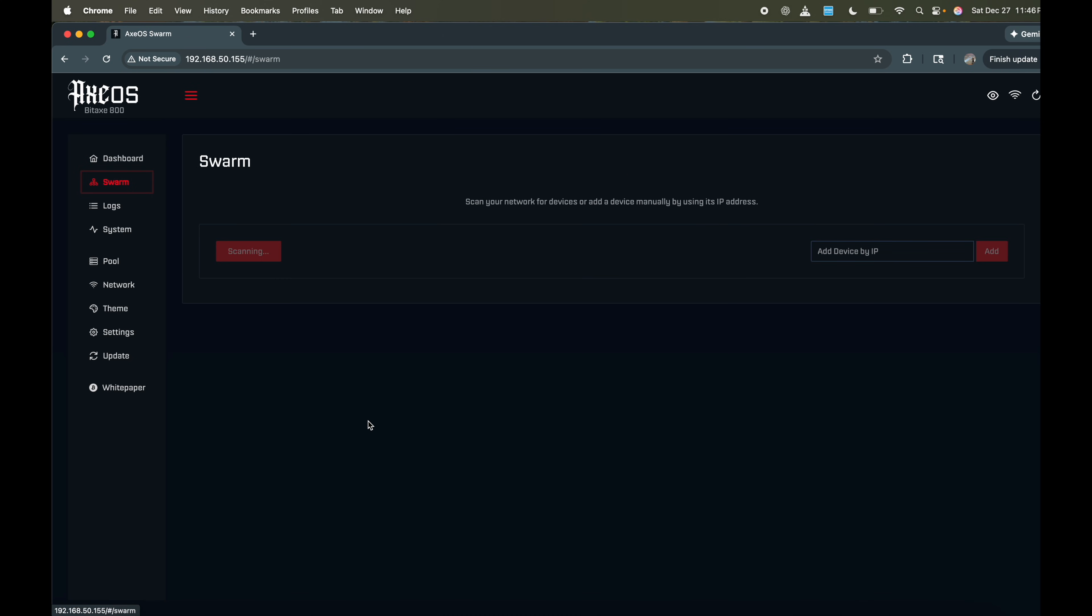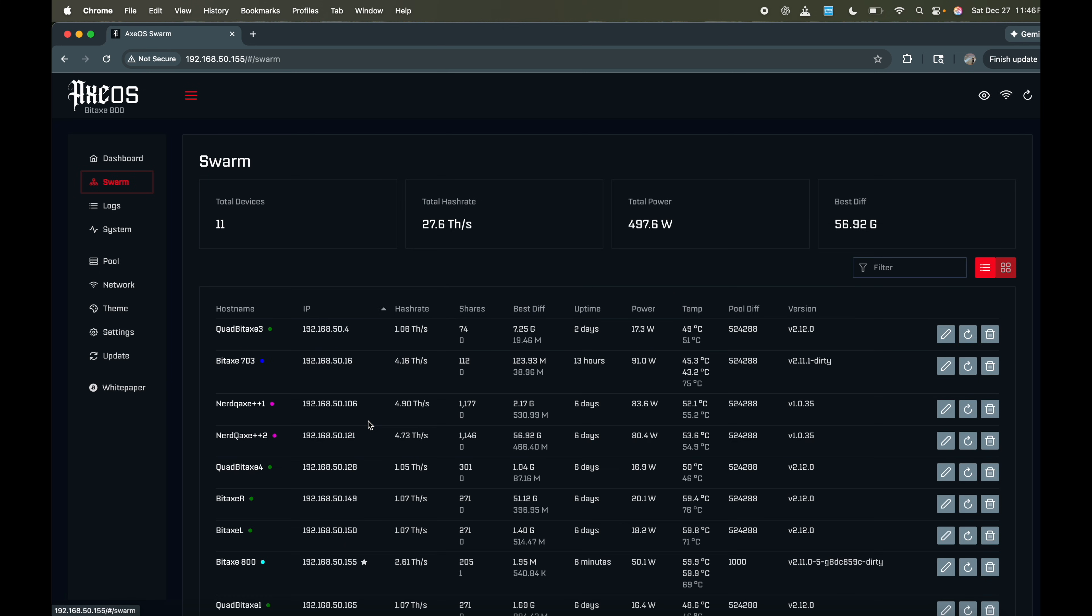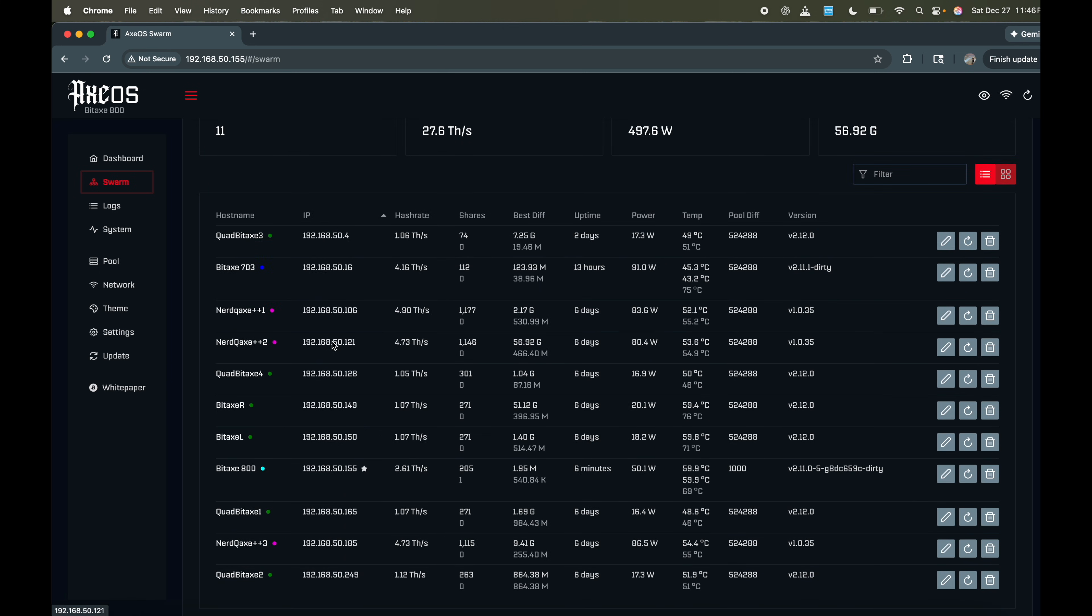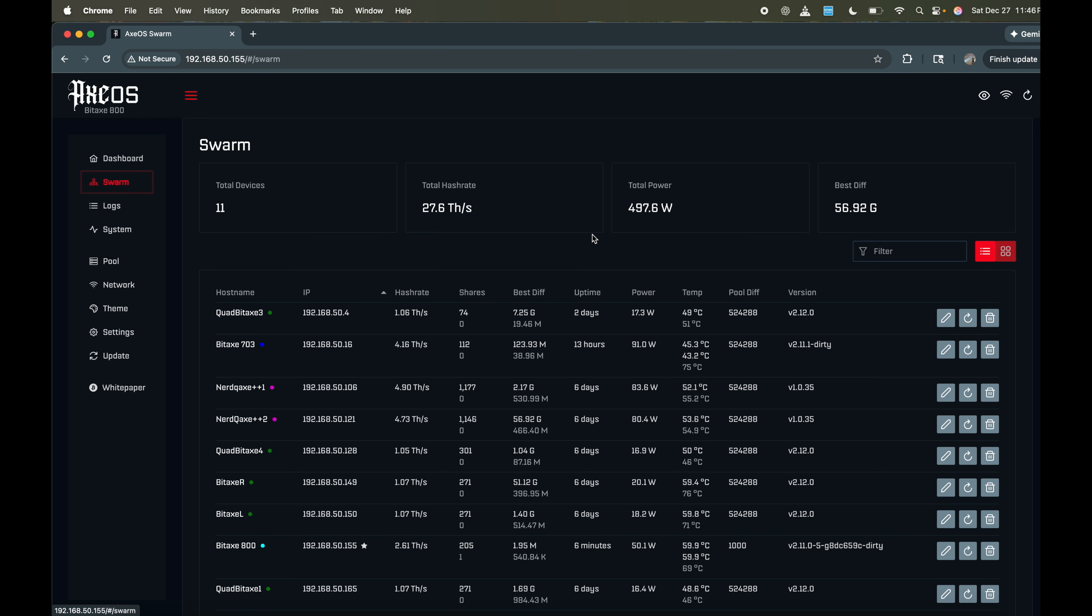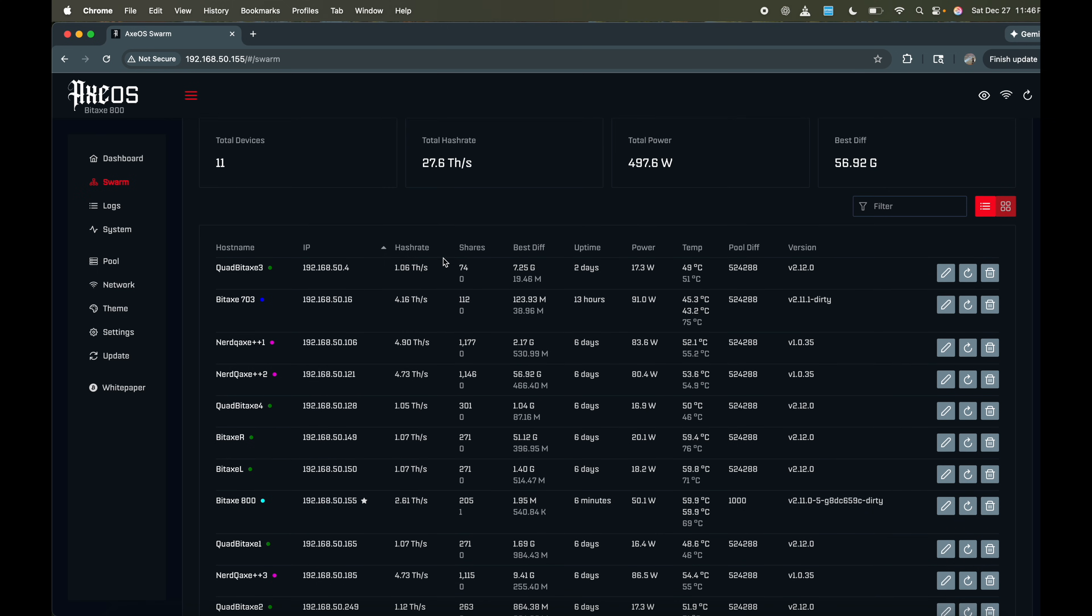So if we go to the swarm feature, we can see all the devices I have on my network here. We'll wait for it to pop up. What it's doing is it's scanning your network, pulling up all the IP addresses. So we have 11 units here. We're running 497 watts. The best difficulty I got was 56.92 Gs. If you don't know, G means billion. It's pretty awesome. Fractal Bitcoin, you only got to get above about 5 Gs, so that's over 10 times over Fractal Bitcoin. If you're trying to win Bitcoin Cash, it's got to be like 950 Gs. And then Bitcoin, you don't even want to know Bitcoin. It's like in the trillions, hundreds of trillions. So it's very difficult to hit a Bitcoin block.